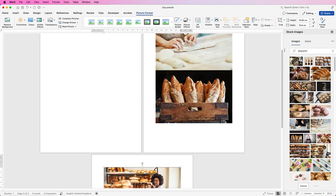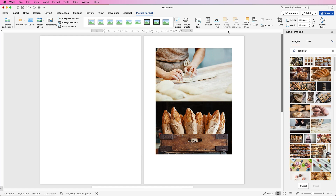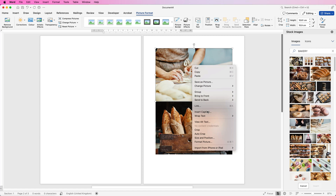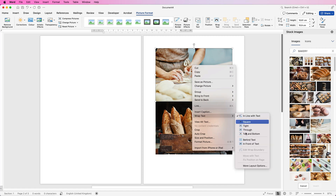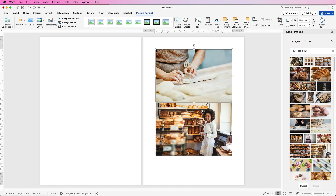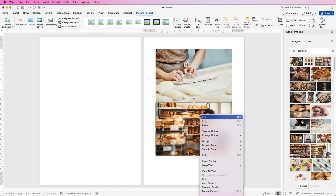Now when your images are inserted, you won't be able to move them — you'll only be able to resize them. So click on each image, right click, go down to Wrap Text and select In Front of Text. Do that for all of your images.